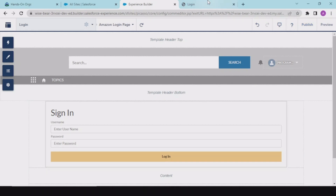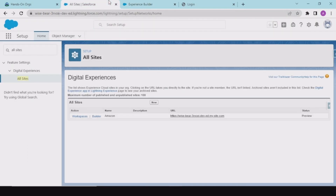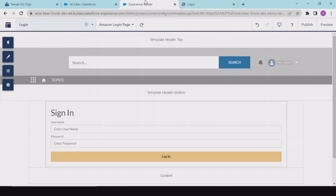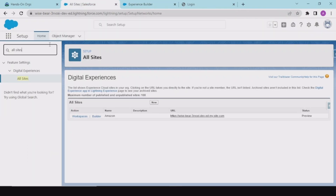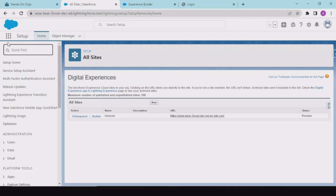Now what we would be doing is first publishing this, and thereafter we would be creating an account, a contact, and a corresponding user for that, so that we could understand how things work. For this we have to create an account and associate that account as a partner account.